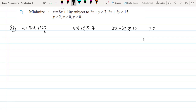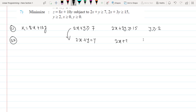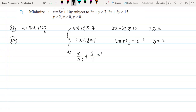Step two: convert to equations — 2x + y = 7, 2x + 3y = 15, and y = 2. The double-intercept forms are x/(7/2) + y/7 = 1 and x/(15/2) + y/5 = 1.